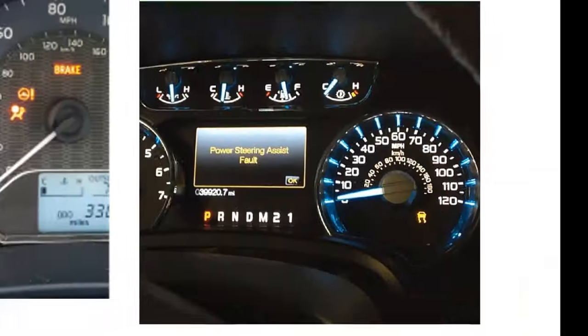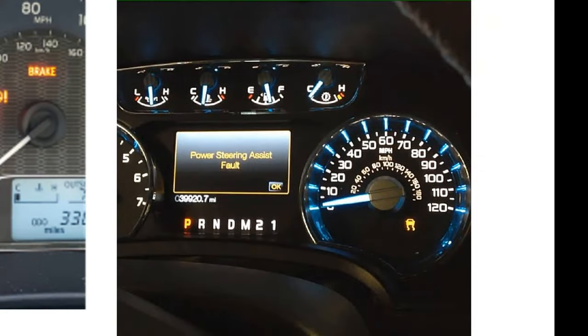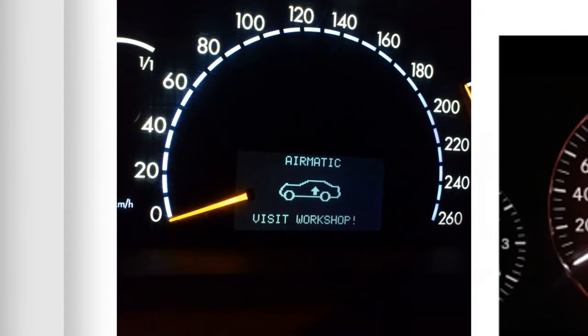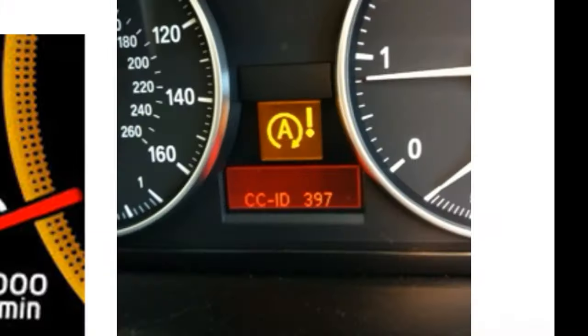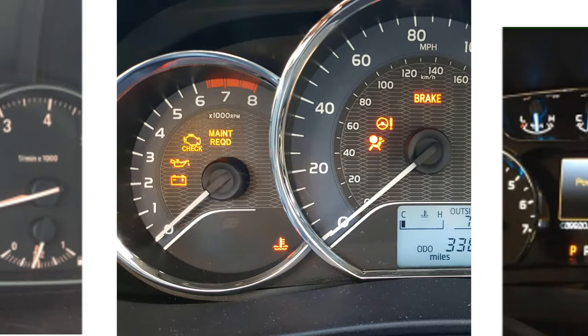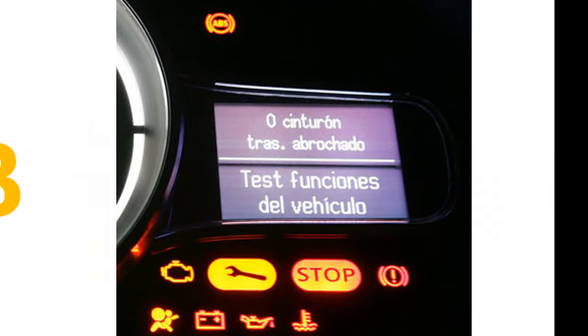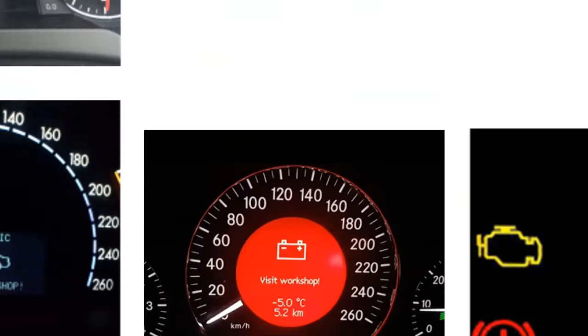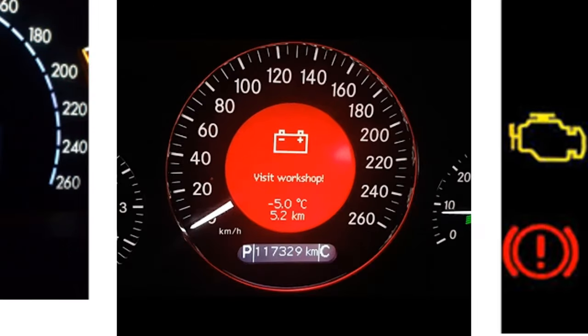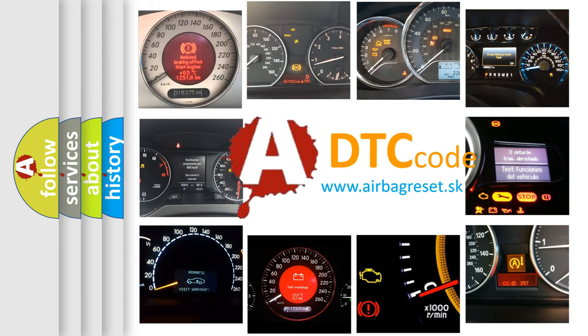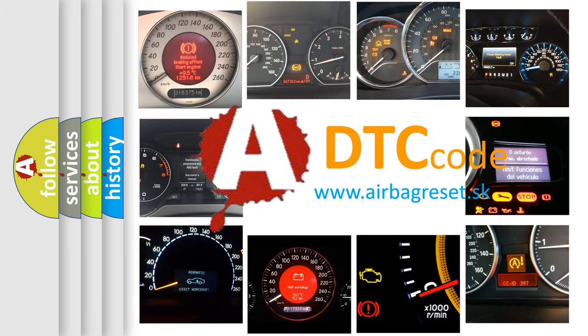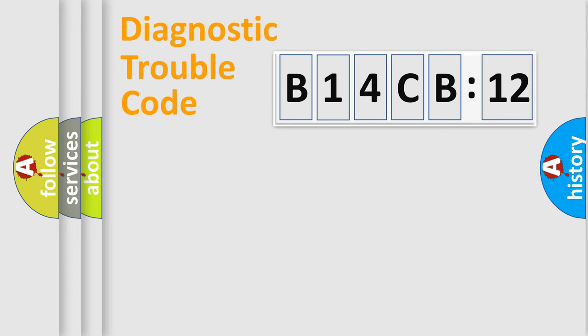Welcome to this video. Are you interested in why your vehicle diagnosis displays B14CB12? How is the error code interpreted by the vehicle? What does B14CB12 mean, or how to correct this fault? Today we will find answers to these questions together. Let's do this.